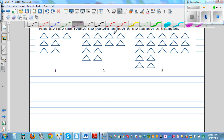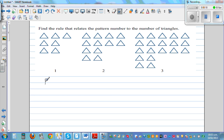Let's make up a table first. P for pattern number and T for number of triangles. Pattern number 1 has — so this is 3, 6, 7.